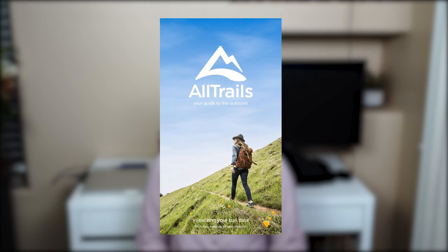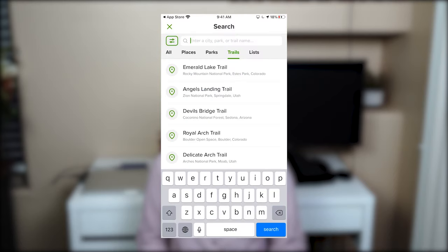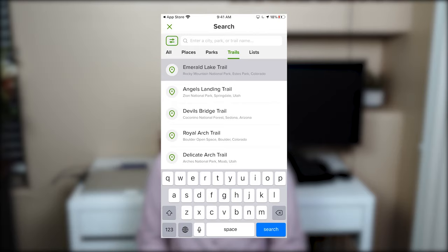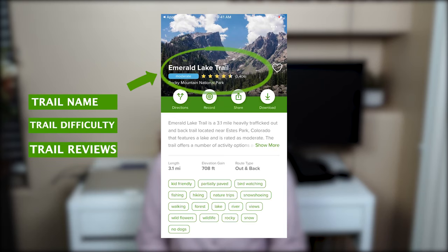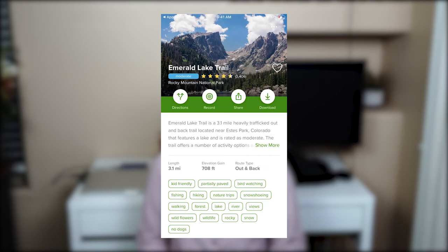Now we'll dive deeper into what information you have access to when you search for a specific trail. For this demo I'm going to search for Emerald Lake Trail. Always make sure the trail is in the correct state, because trail names can be repetitive across two or three different states. As you can see, there's the name of the trail, the difficulty level which is moderate, the rating of almost five stars, the number of reviews, and the location which is Rocky Mountain National Park. The heart icon on the right allows you to add this trail as a favorite.